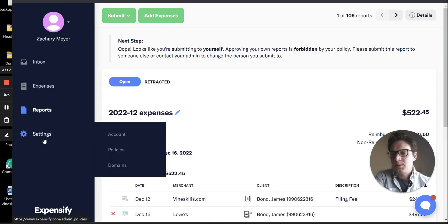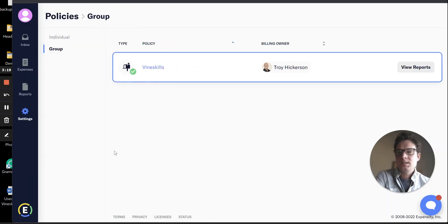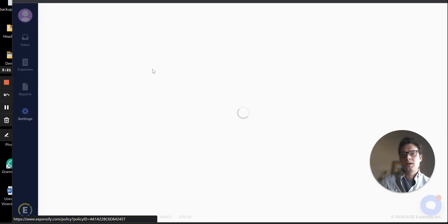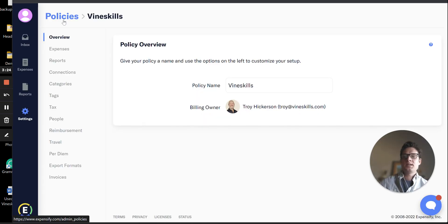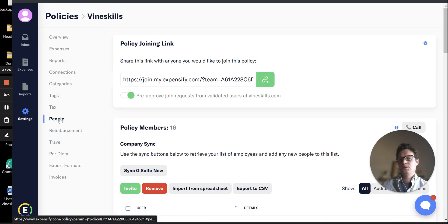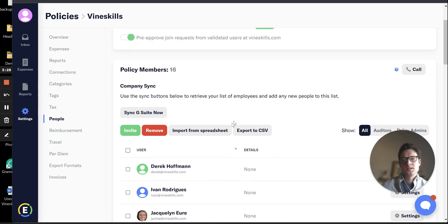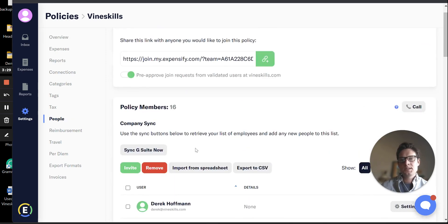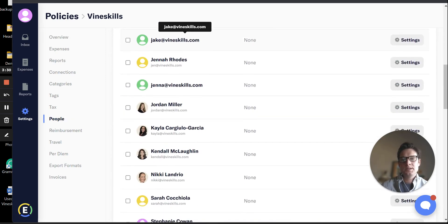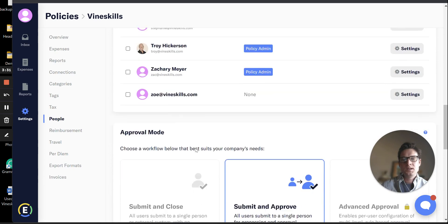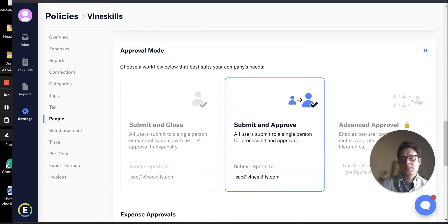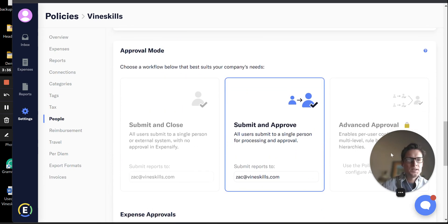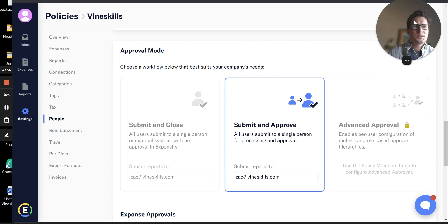So the next thing we want to walk through here is approval workflow. Navigating back to your Policies, if you go to the People section, you'll see everyone that's in your firm here. If you scroll down enough, you'll get to this Approval Mode section. So there's a couple of options for you.